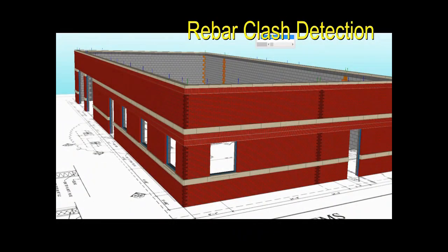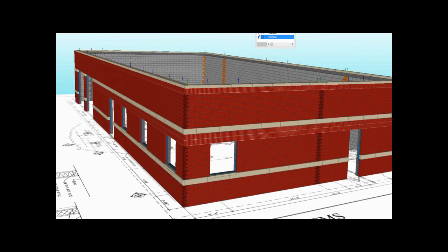The Rebar Clash Detection feature was created so that you may fine-tune your 3D Mastry Estimate model. The feature will allow you to remove extra rebar placements with the click of a button.